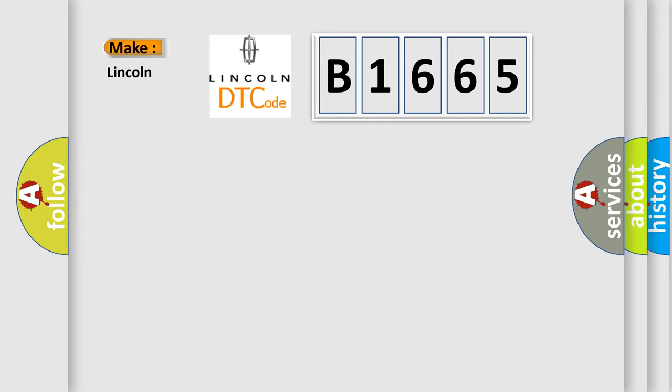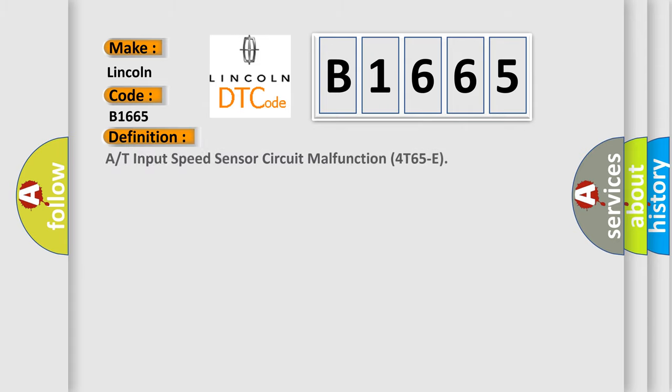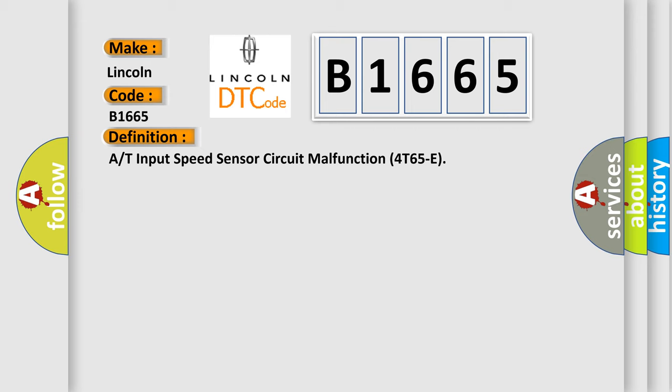So, what does the diagnostic trouble code B1665 interpret specifically for Lincoln car manufacturers? The basic definition is A or T input speed sensor circuit malfunction for T65E.